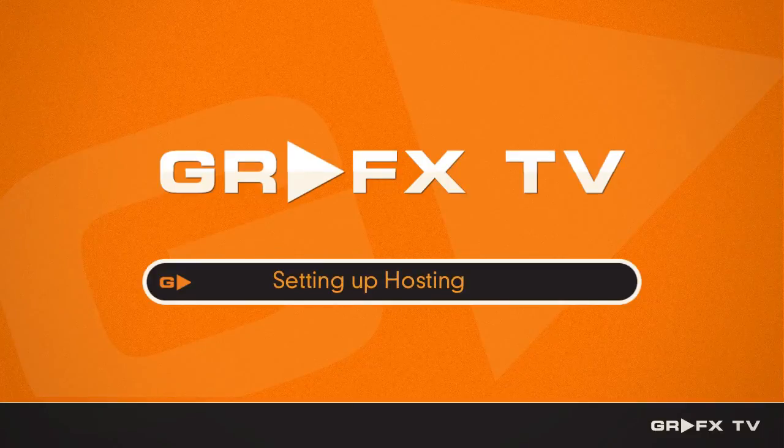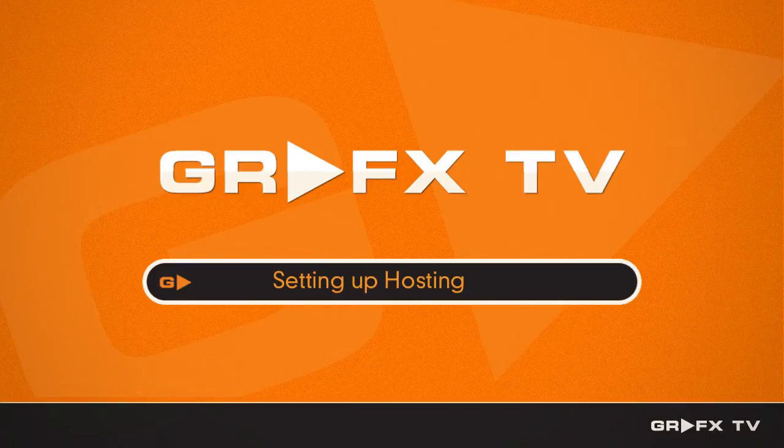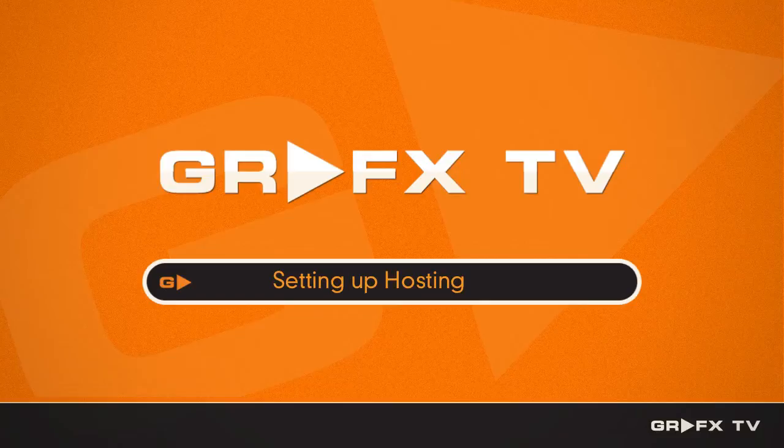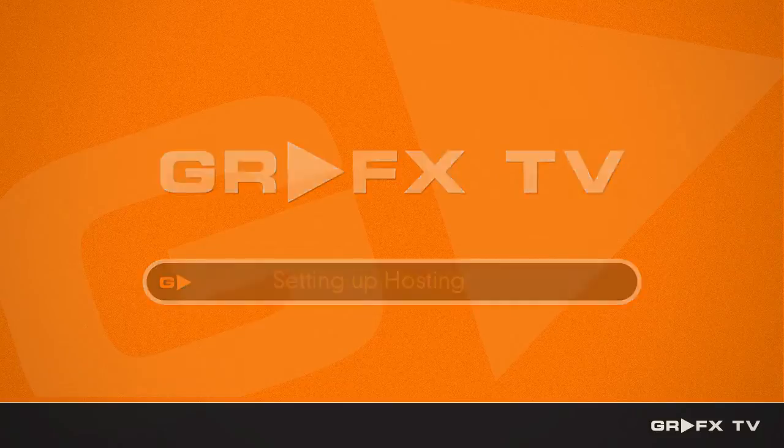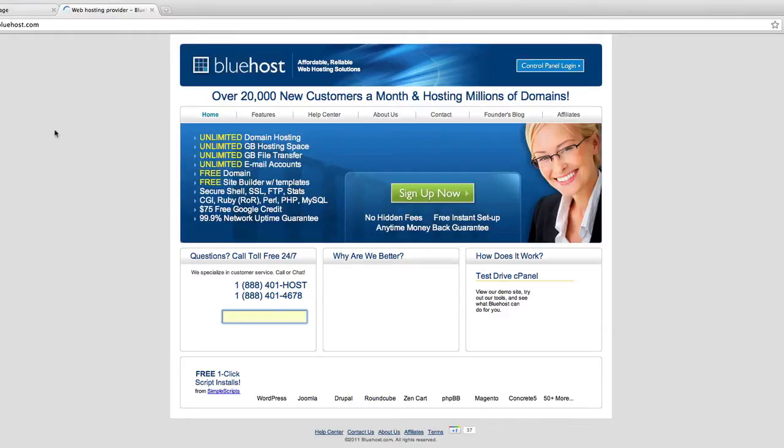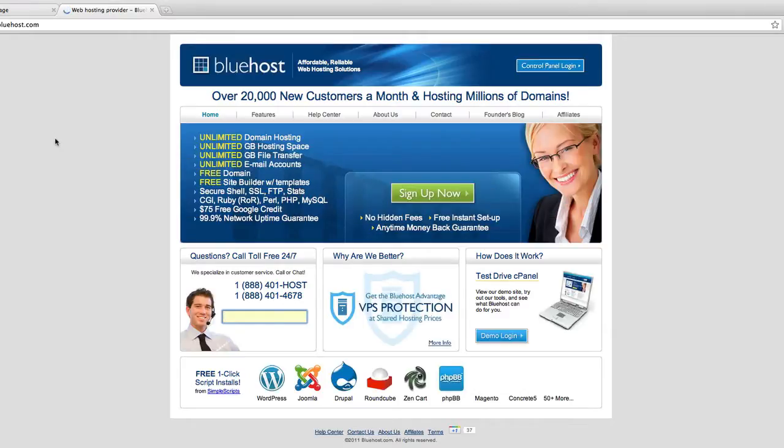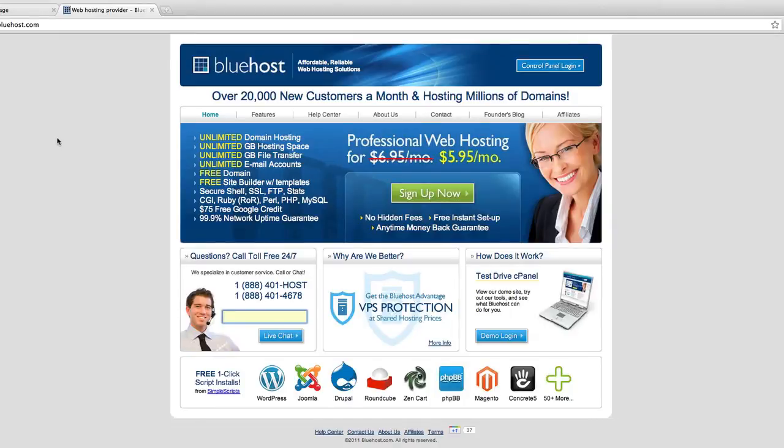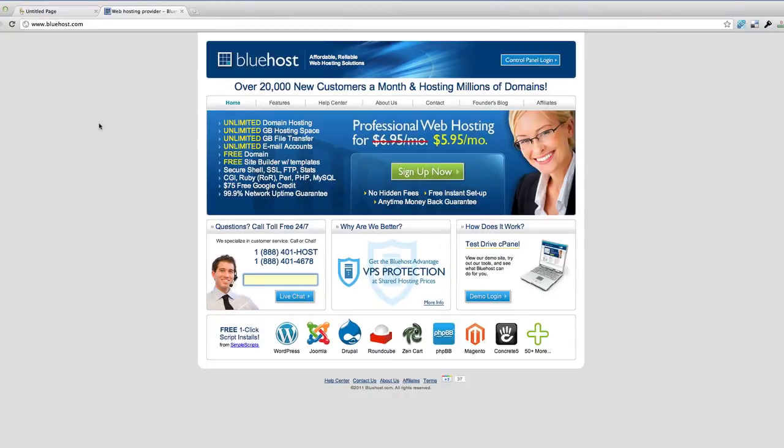The next step is to register for hosting. I use Bluehost, so we're going to bluehost.com. One feature I like about Bluehost is after you've registered your main domain name, you can actually add additional domain names to that same account and you don't pay extra.